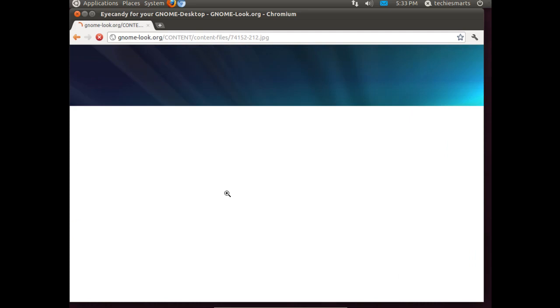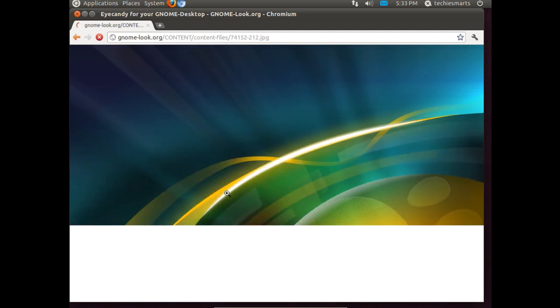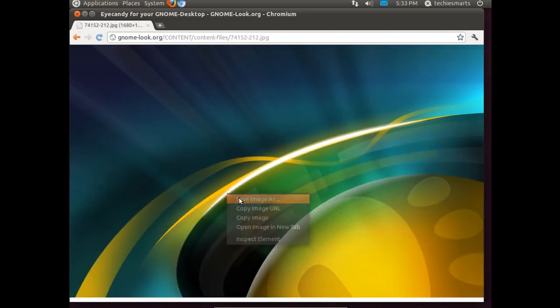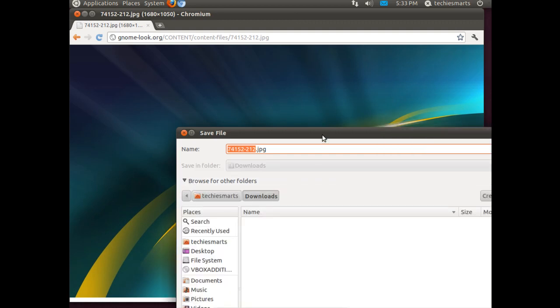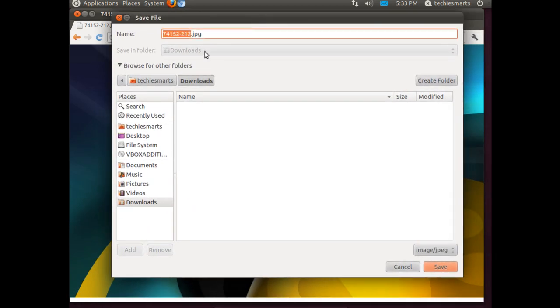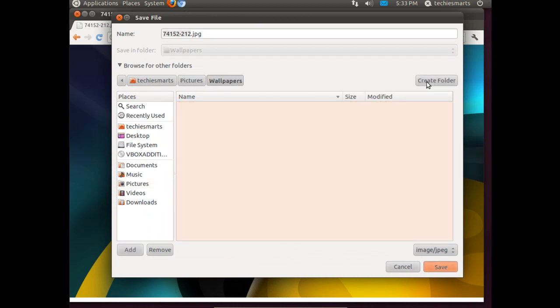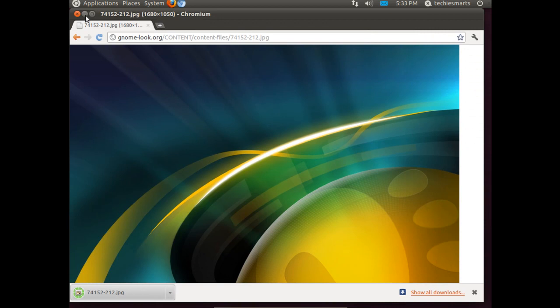Right click. Save as. I am going to stick this in my pictures folder. I am going to create a new directory or a new folder. Call it wallpaper. I like to do that so that way I can keep all my wallpapers in one directory. They are easier to find that way.